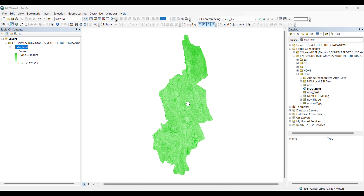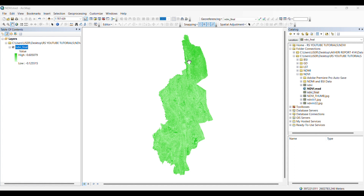Hello everyone. In this video we are going to learn how to calculate the area with similar kind of attributes of a raster file. This is an NDVI image of a district of Bangladesh, created in the previous video. Please see my other videos as I am uploading them sequentially.